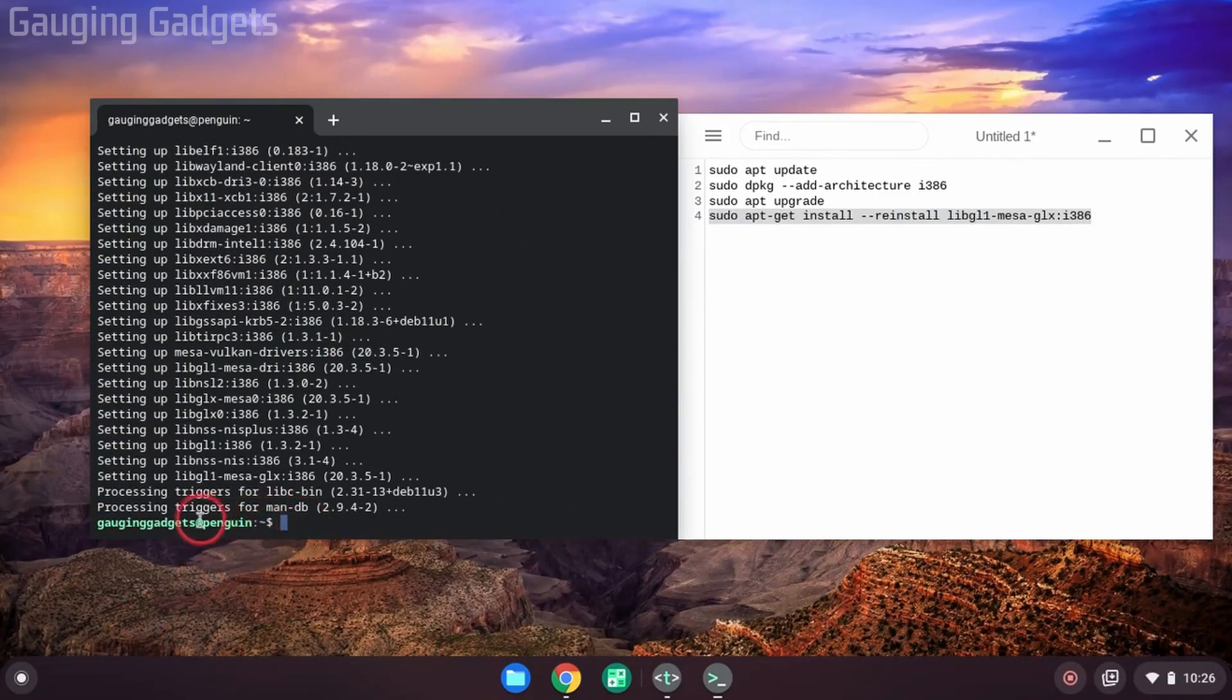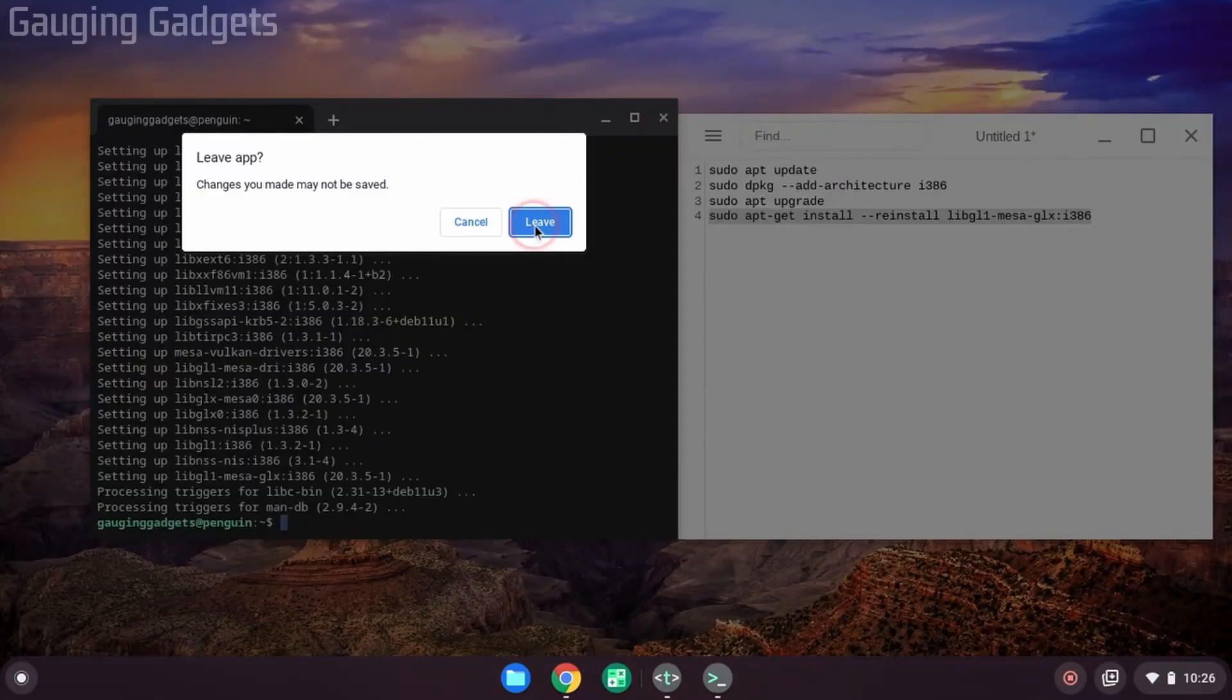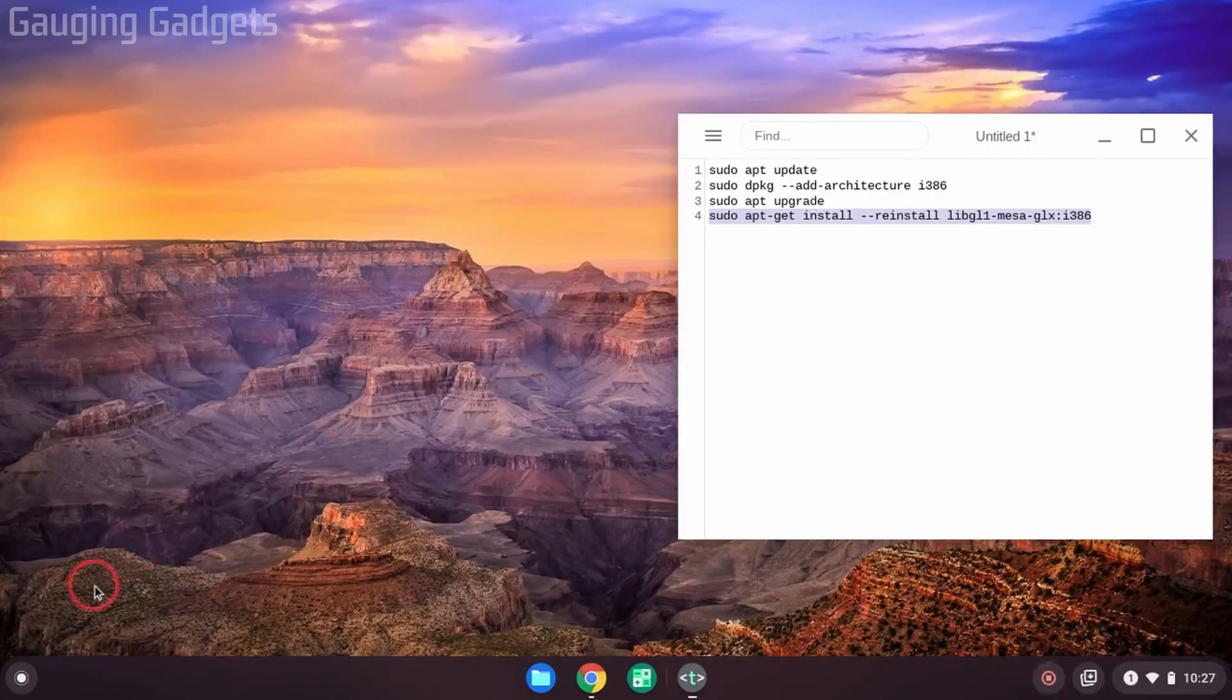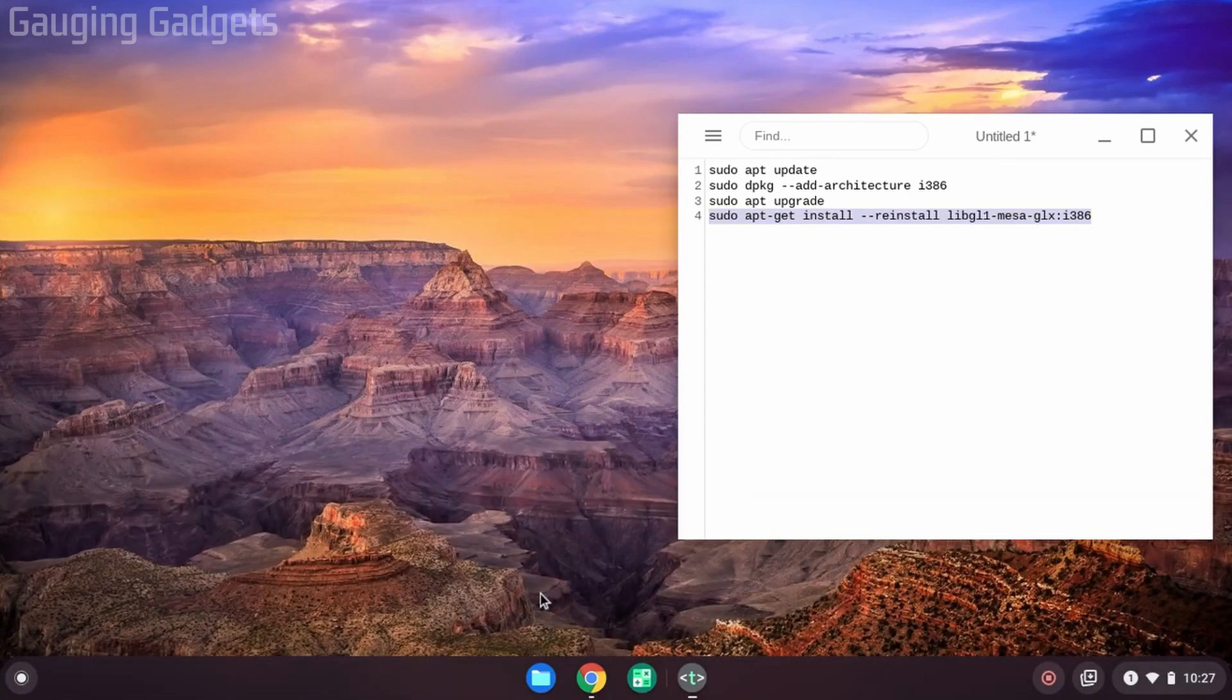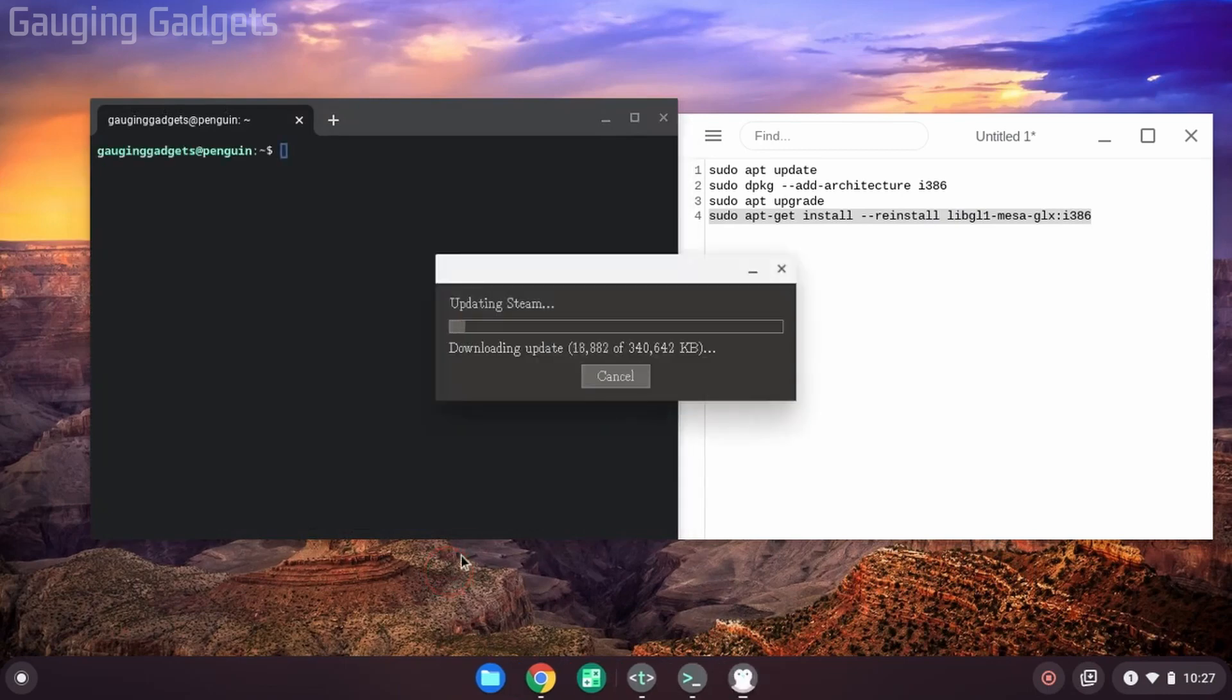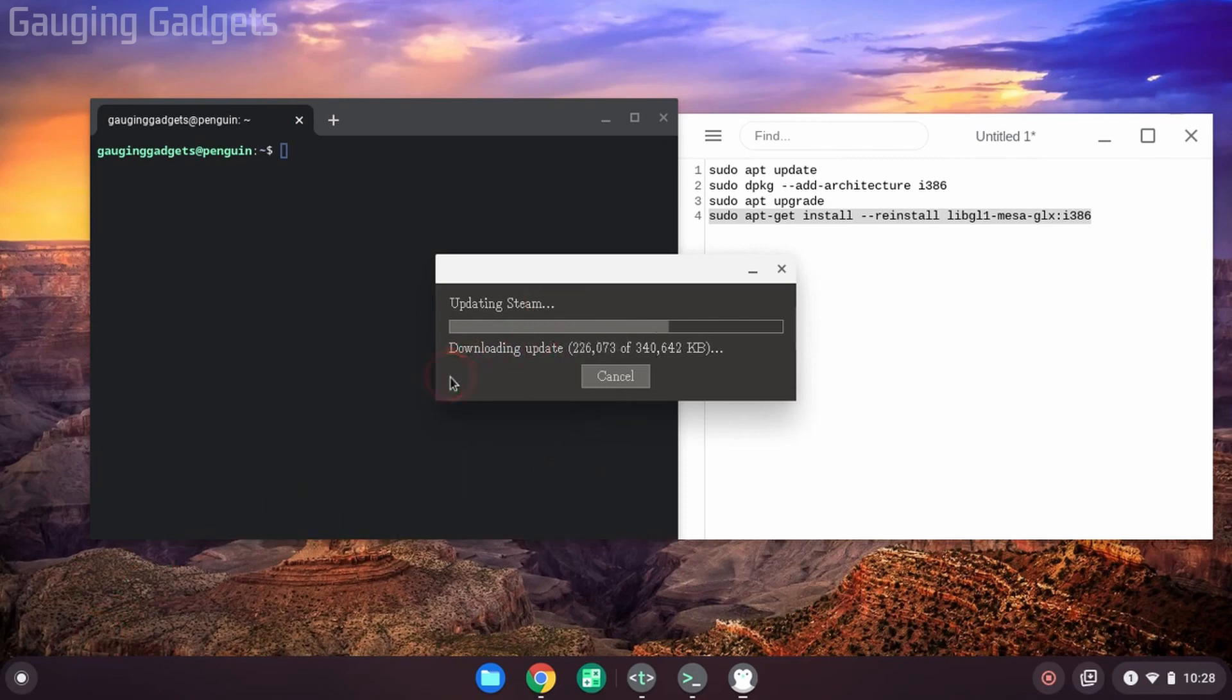All right, once it gets to the bottom and it says Penguin again, that means we're good. We can close the terminal. You can select leave. Once we've closed the terminal, we can now open up Steam again. And this time it should open. You'll see updating Steam and it's going to download the update to your Chromebook. And once you select Steam for the first time, it may take maybe 30 seconds for it to actually start loading.